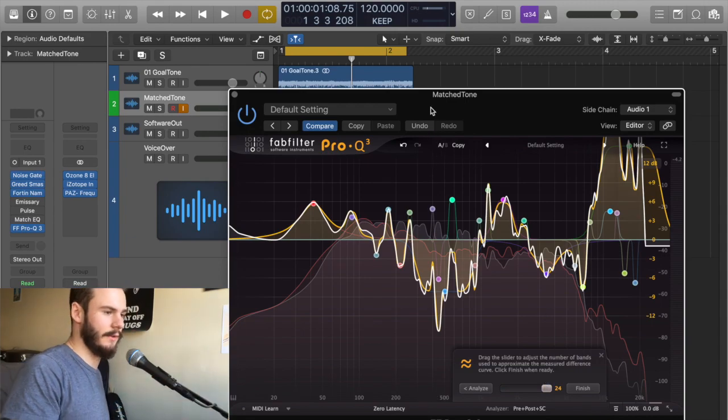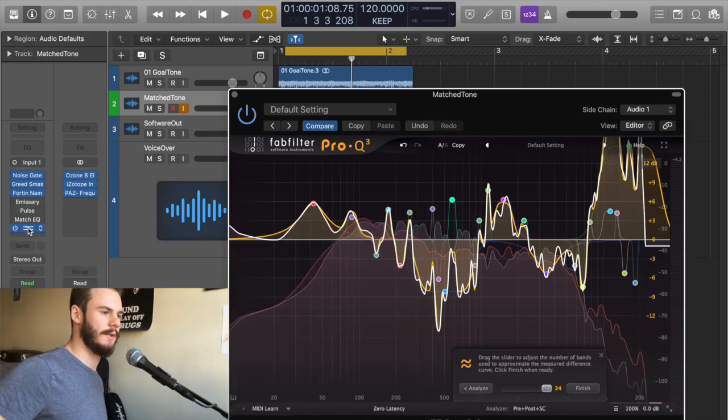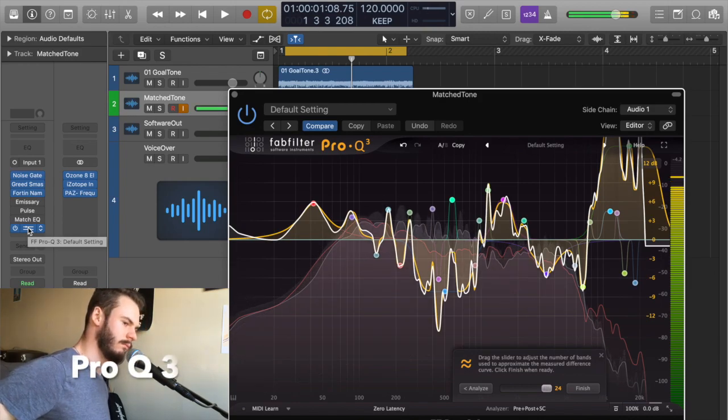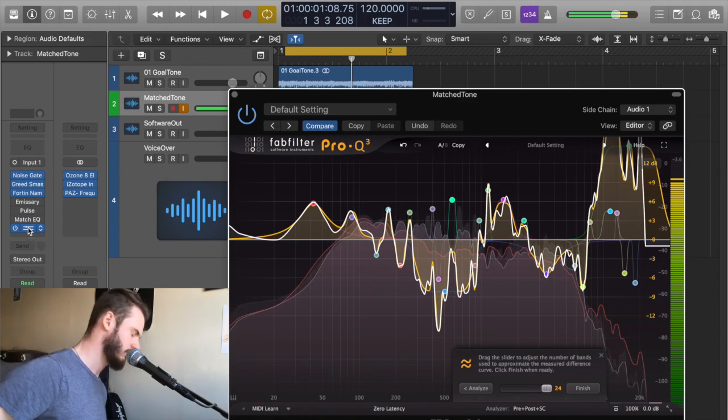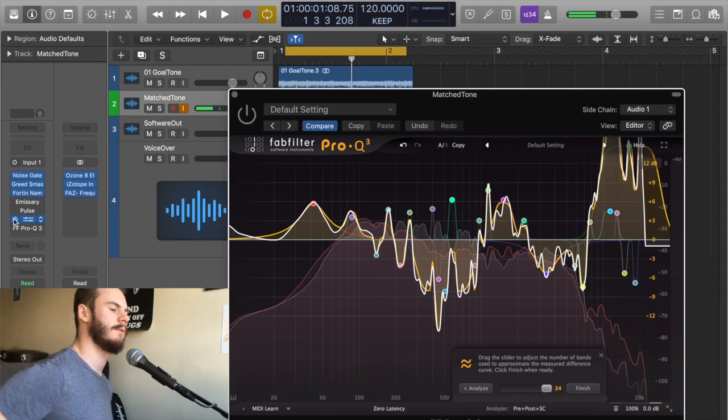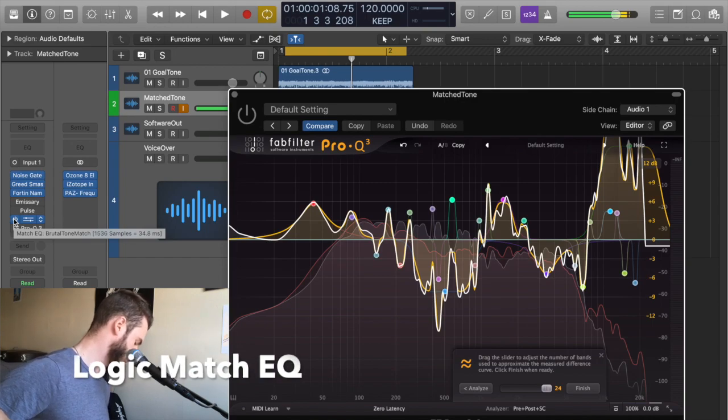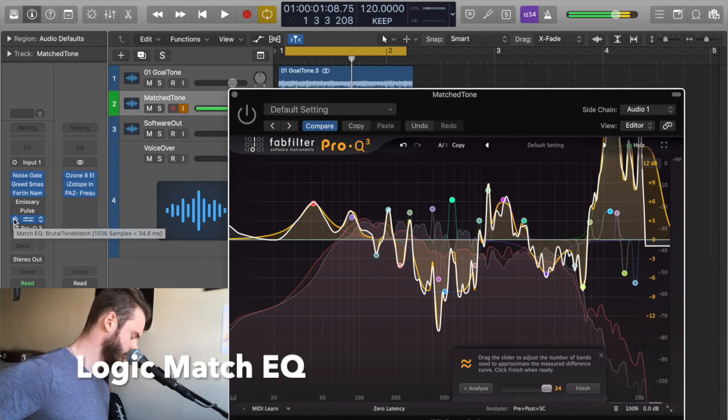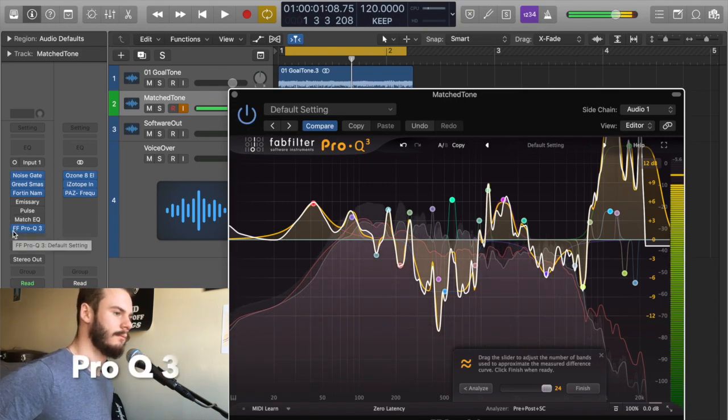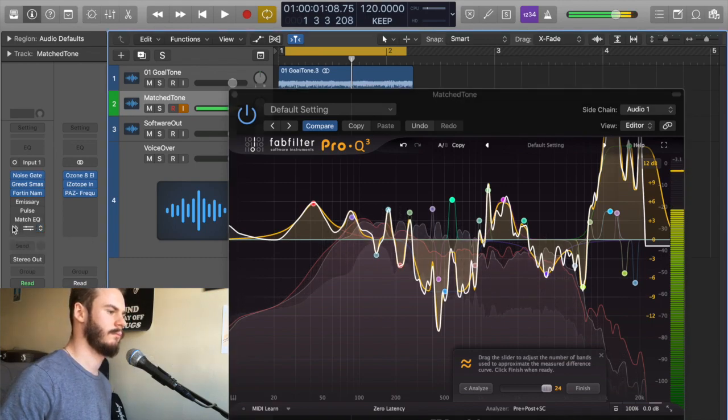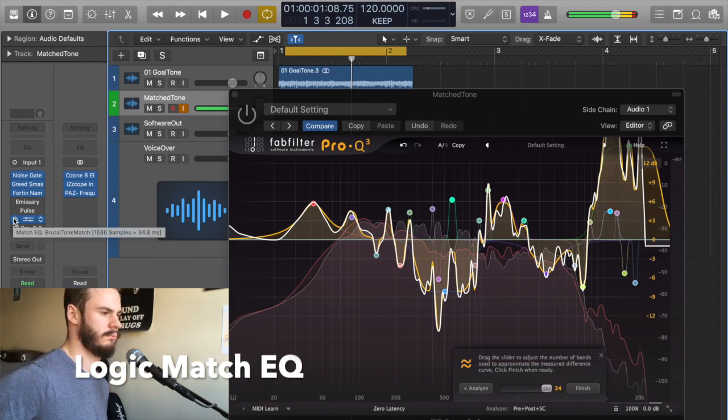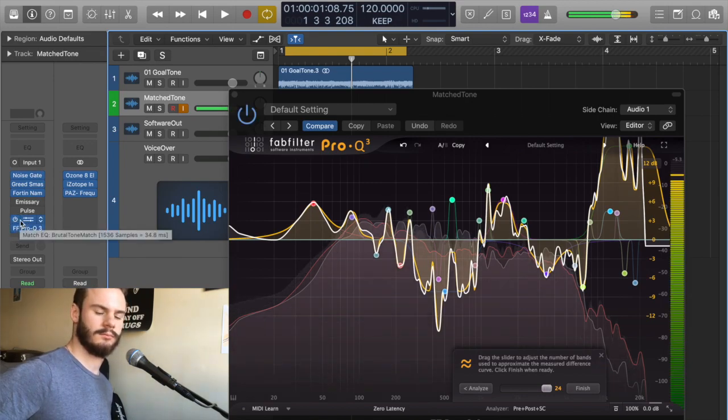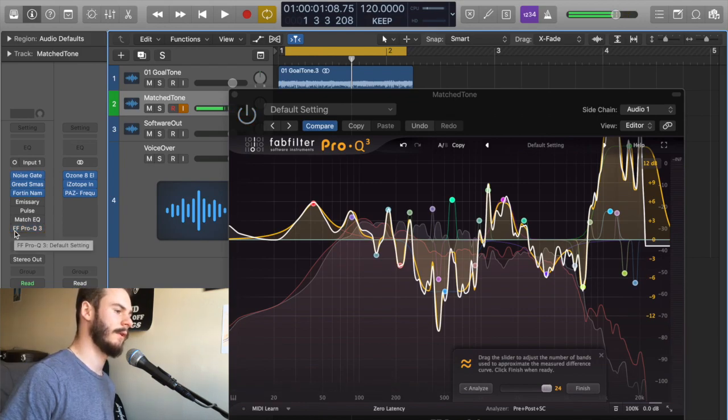So here's Pro-Q3, and here is Match EQ. Pro-Q3. Match EQ. Here's both. I don't know why you'd ever do that. And that's what we started with.